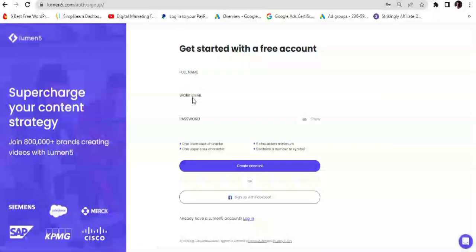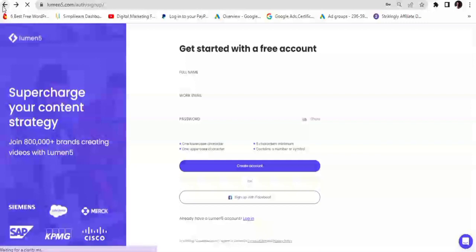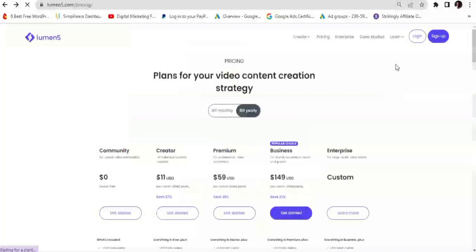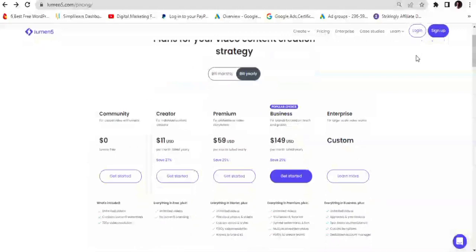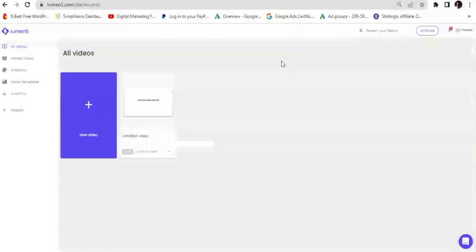On the sign-up page you just need to input your full name, your work email, and your password — or alternatively you can sign up with your Facebook account. Once you create an account you just sign in. Since I already have an account I'll be signing into my own account, and then we'll go ahead to create our video. Here I am on the dashboard of my Lumen5 account.